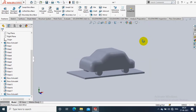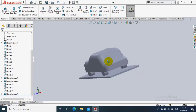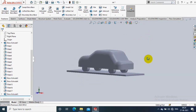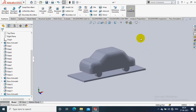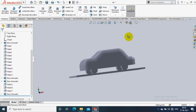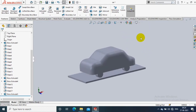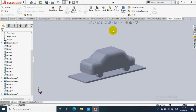Assalamualaikum friends. In this video we are going to create a simple flow simulation. I just create a core vehicle model, then select the flow simulation tab.